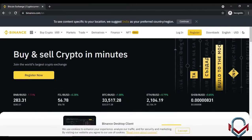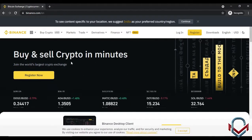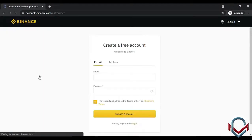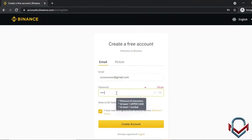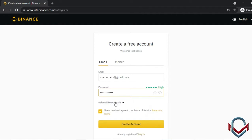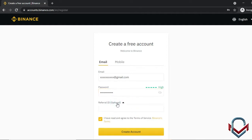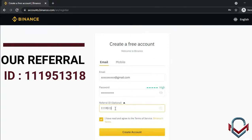There are two types of demos. To create an account, you can register with an email ID. There is also an option for a referral ID — if you use a referral ID, you can get reduced transaction fees and earn income from referrals.